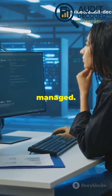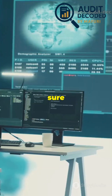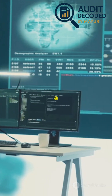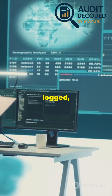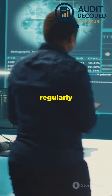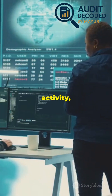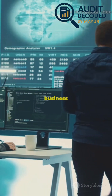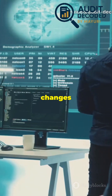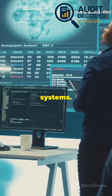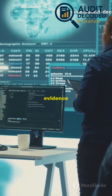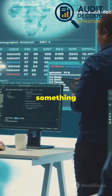Make sure every action taken by a super user is logged, monitored, and regularly reviewed. Look for unusual activity, such as access outside business hours or changes to critical systems. These logs are your evidence trail in case something goes wrong.